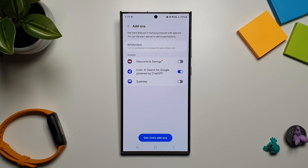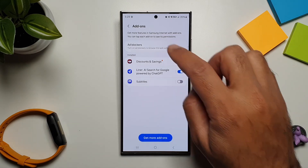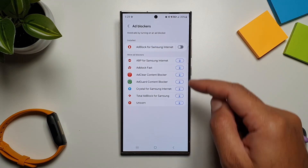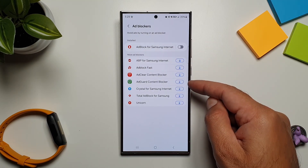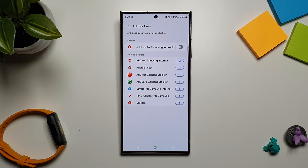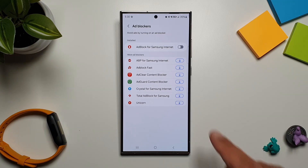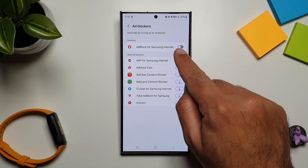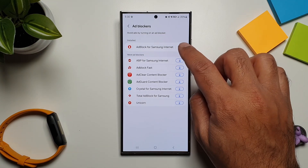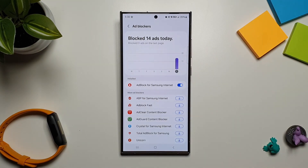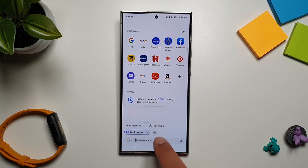You can actually block ads on Samsung Internet if you want and have disruption-free web browsing, which is great. Just go in here and you can see that you have a long list of ad blockers that you can download. I have this one installed already, so all I have to do is turn it on.